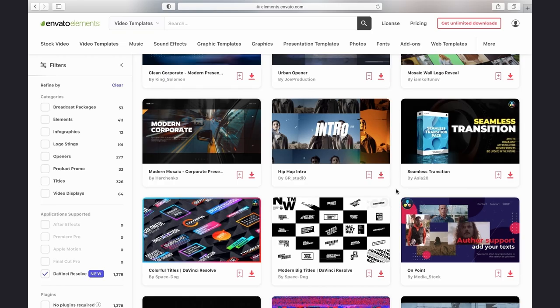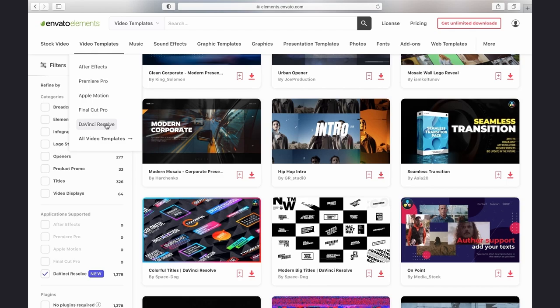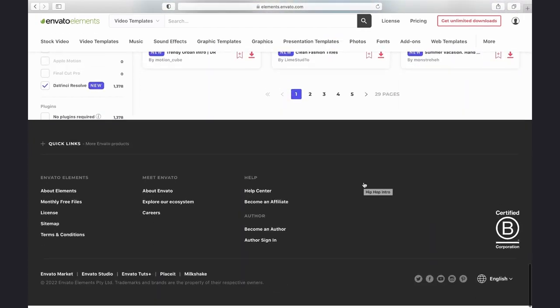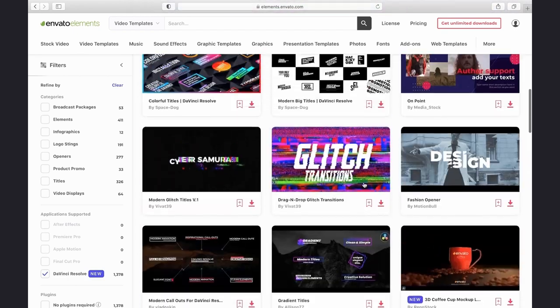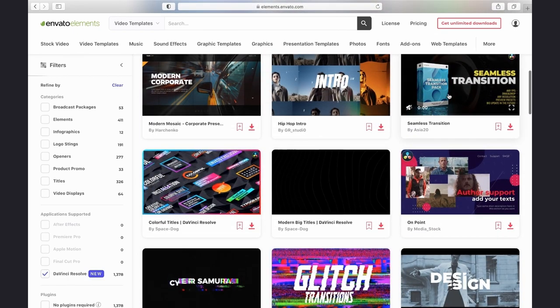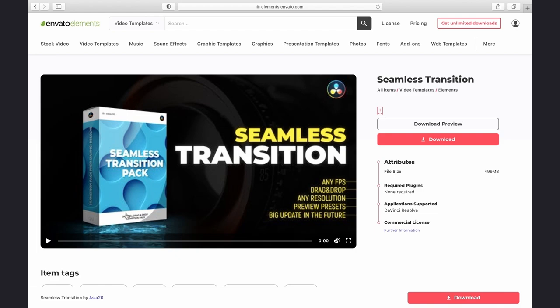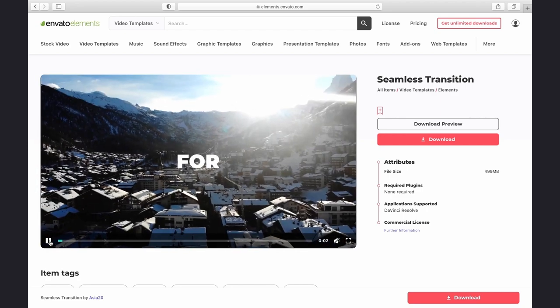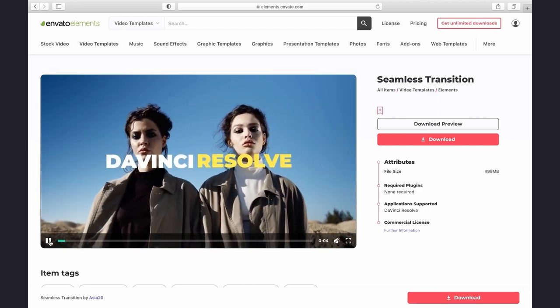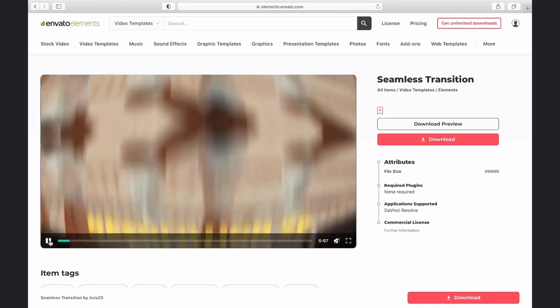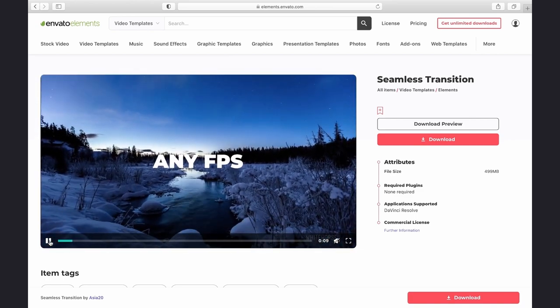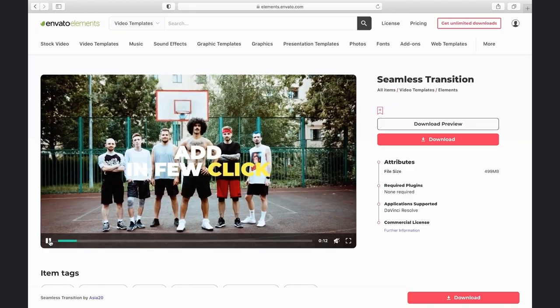This course is brought to us by Envato Elements. Elements is a subscription-based service that provides assets to content creators and video makers alike. It has tons of sound effects, royalty-free music, stock footage and templates. For example, if we go to Video Templates and go down to DaVinci Resolve, you can see thousands of wonderful professional templates that can aid you in your video creation, like Seamless Transitions which works with a drag and drop system. Make sure to check out Elements if you're in the market to look for assets for your videos.